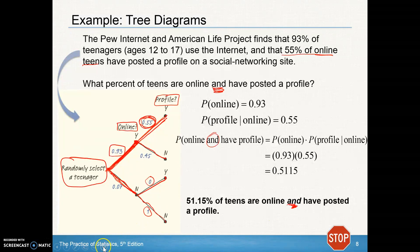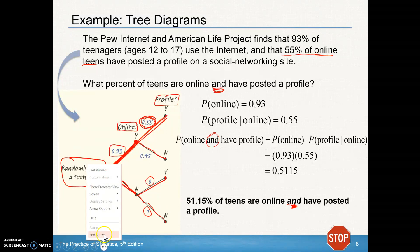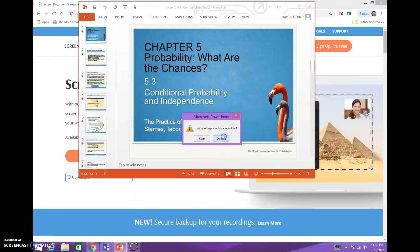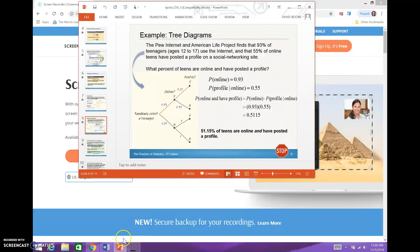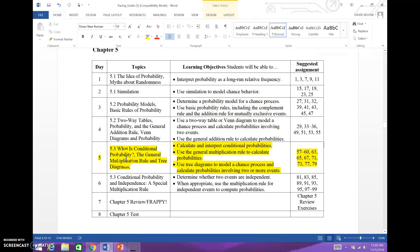That's it for Day 1 of section 5.3. You should be able to do the homework assignment — problems 57 through 60, 63, 65, 67, 71, 73, 77, and 79. We'll meet back for the last lesson in Chapter 5 to talk more about conditional probability and independence. See you then.